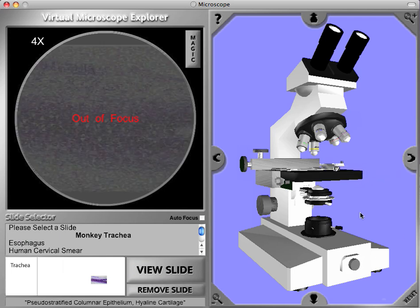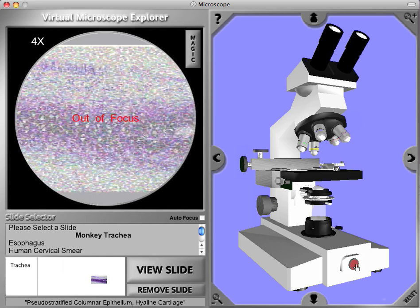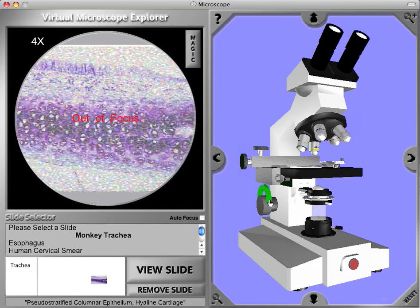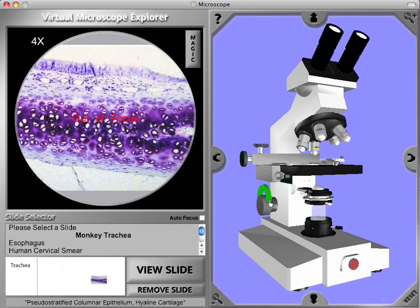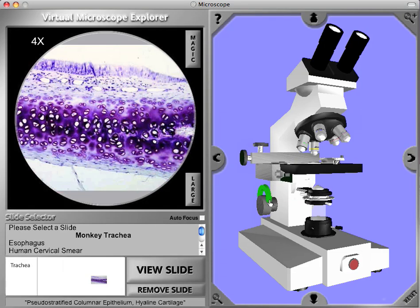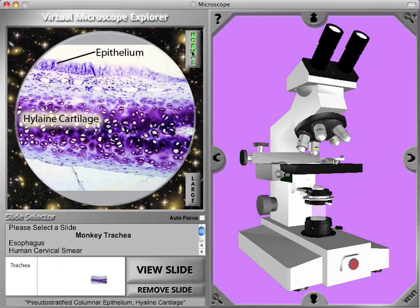Just like a real microscope, we have to turn the light on by clicking on the power button at the base and focus the microscope by putting the hand on the focus knob and simply mousing down. When the specimen comes into focus, we can view the magic mode, which shows labeling of salient features of the specimen.